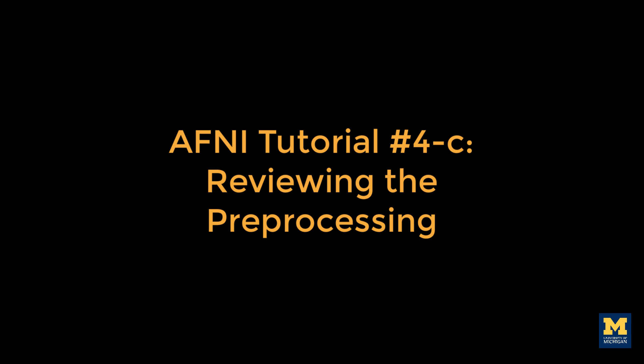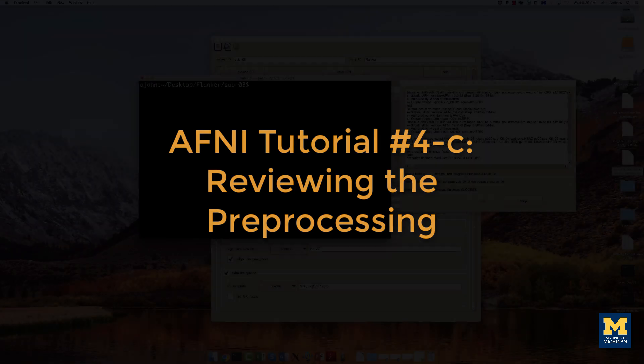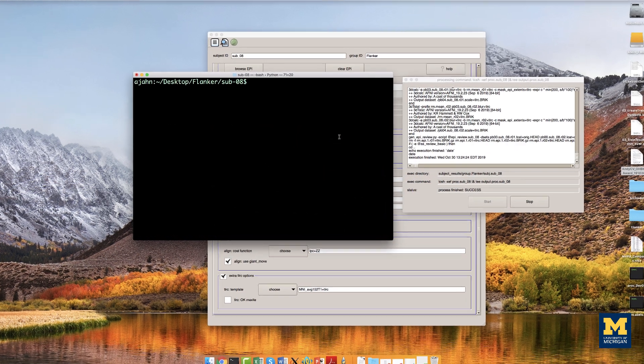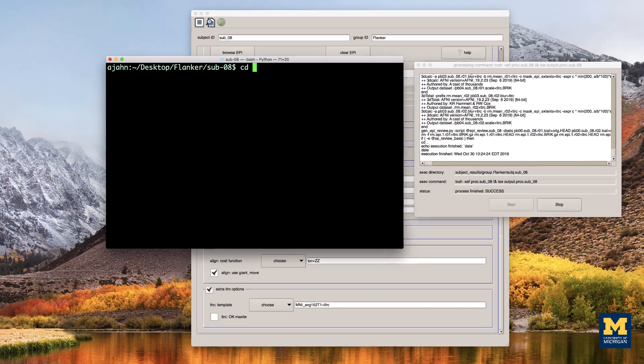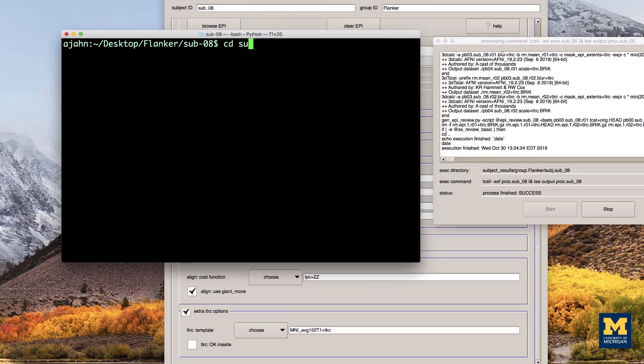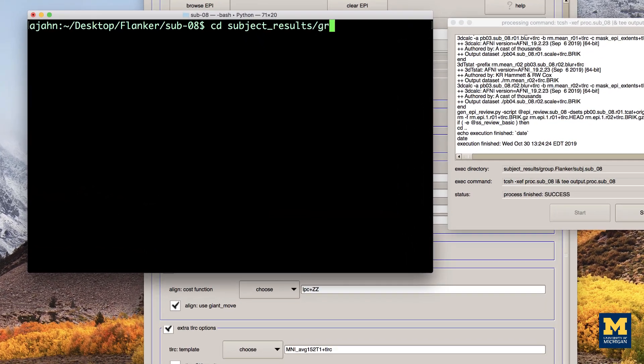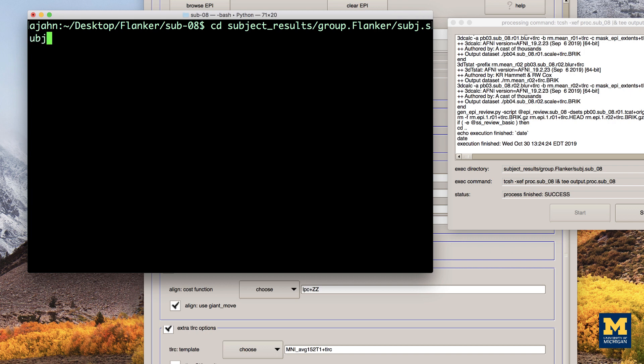By default, AFNI will create a new directory tree. From the sub-await directory, you can navigate to the results directory by typing cd subject_results/group.flanker/subject.sub_await/sub_await.results.